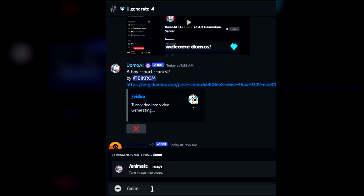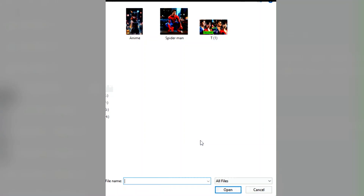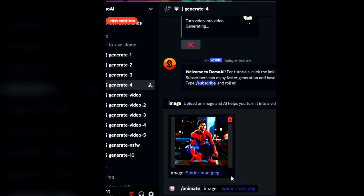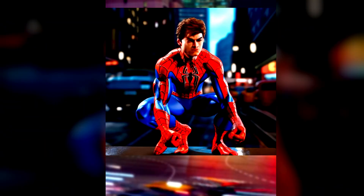Number 3: Convert images into videos. Type slash animate, upload your picture, and it will automatically transform normal art into an animated video.